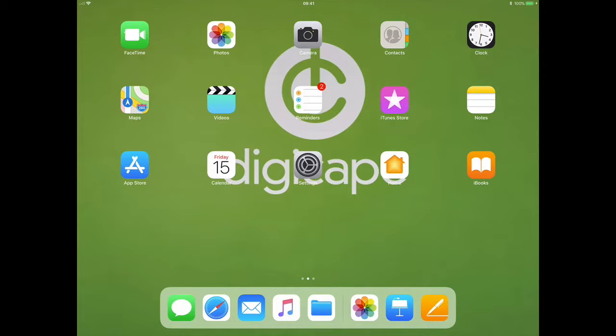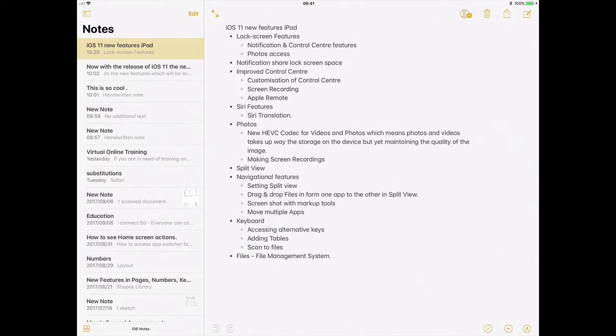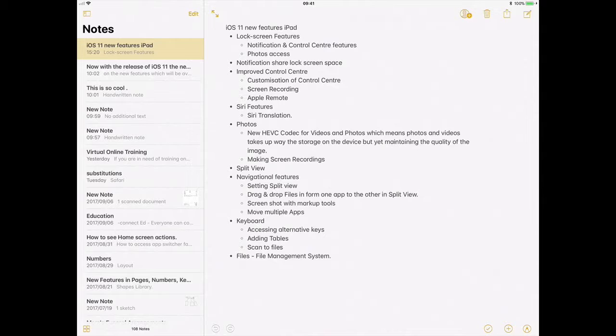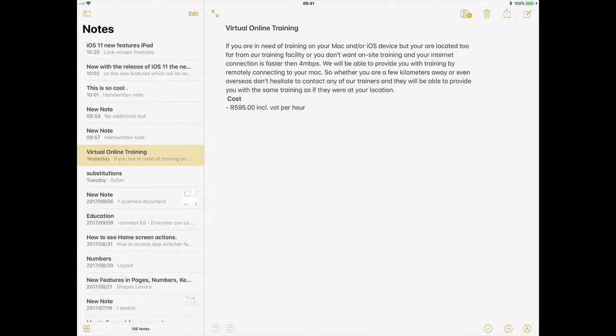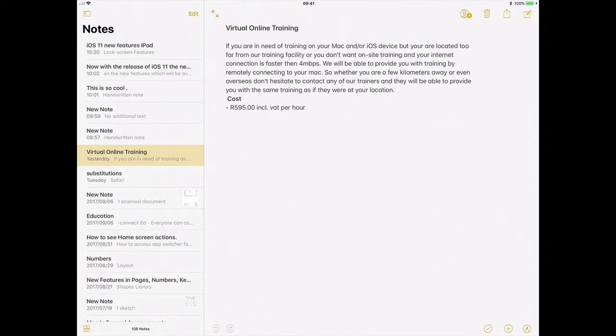If I use a quick example by going into my Notes app, within my Notes app I'm going to take a word out of a note. Let me go with this Virtual Online Training note and I'll take the word virtual online training and drag it into my Safari browser to do a Google search on that word.